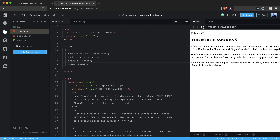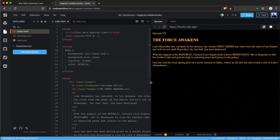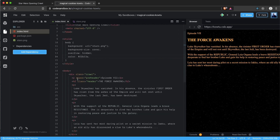We save it and see what we've got — we have our background and our text with the correct color. Now we have to style the actual crawl div.